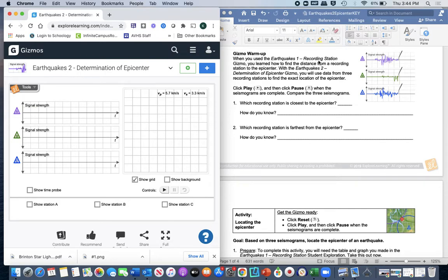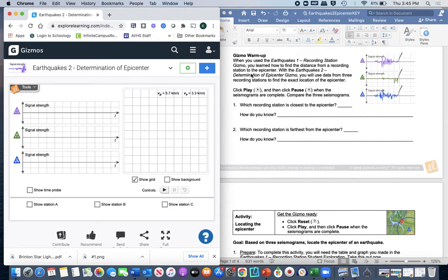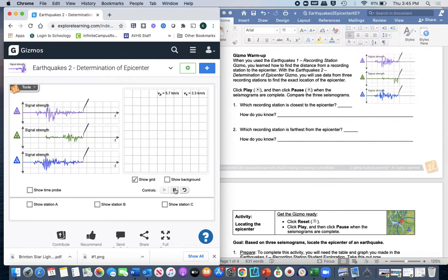When you used the Earthquake One recording station Gizmo, you learned how to find the distance from a recording station to the epicenter. With Earthquakes 2, you're going to determine the epicenter using data from three recording stations to find the exact location — just like the dogs in the dog park, finding where all three circles meet. Click play, then pause when the seismograms are complete, because in Gizmo Two it doesn't stop automatically and you'll lose your data.